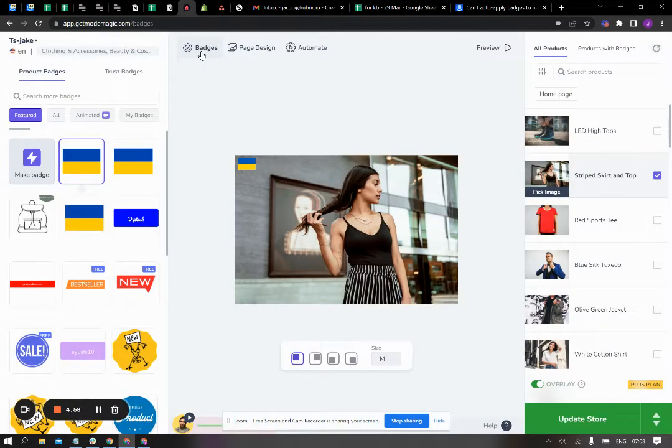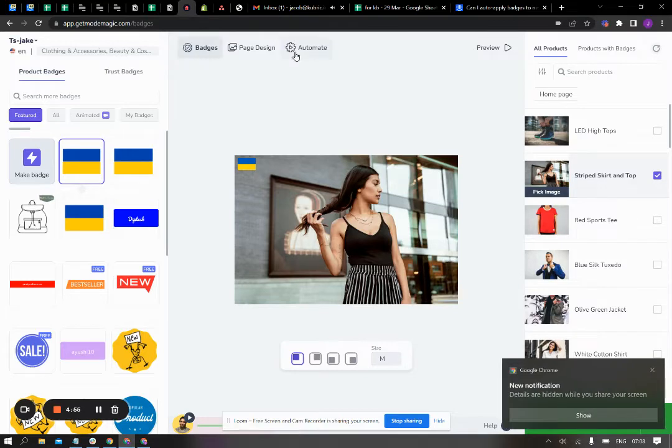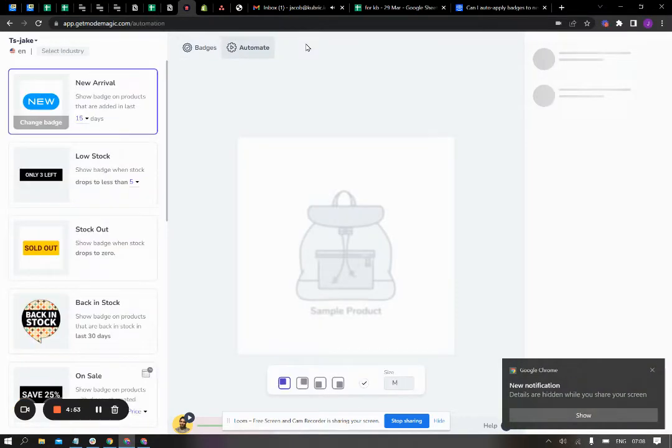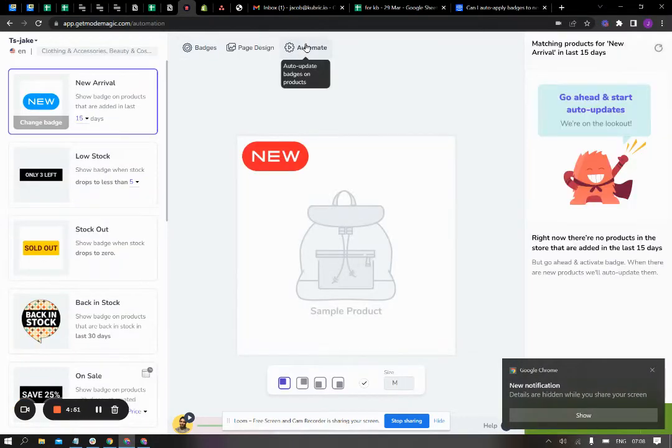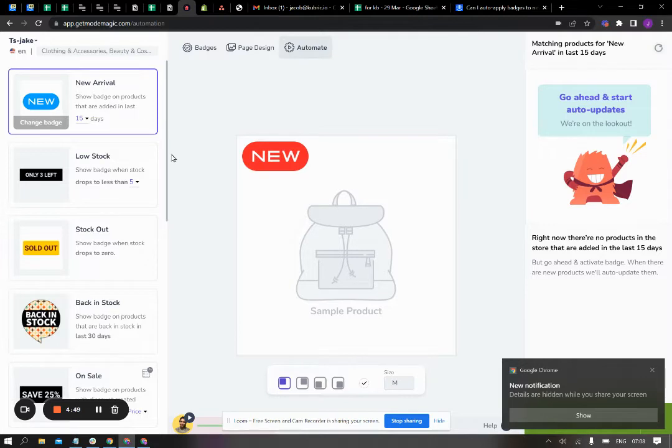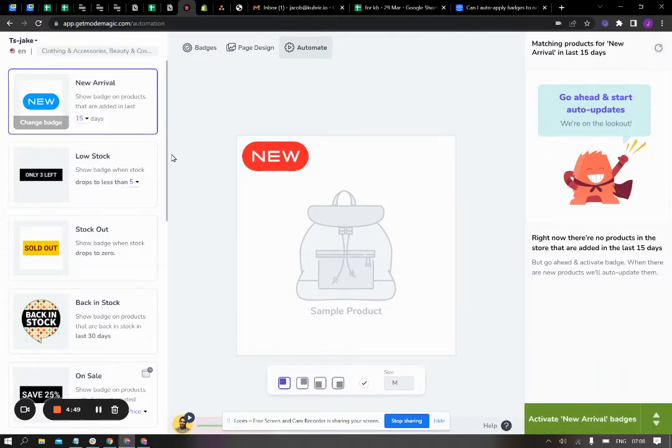Hey, let me quickly share how you can use a new arrival automation. So first you go to the automate section from the home page, and the first automation you'll see on your left is the new arrival automation.